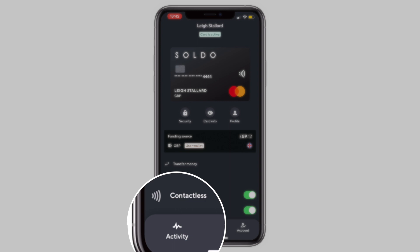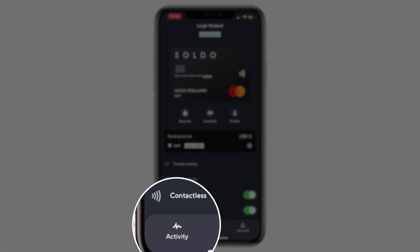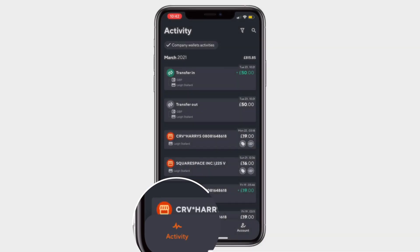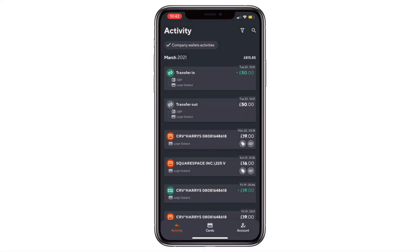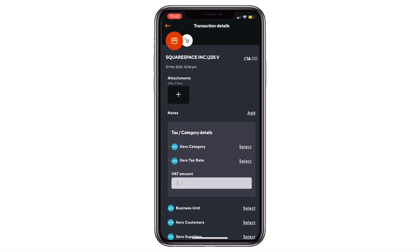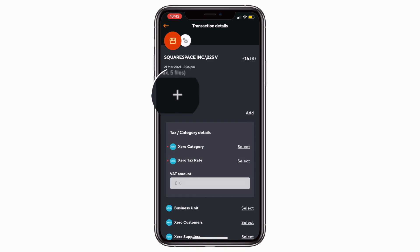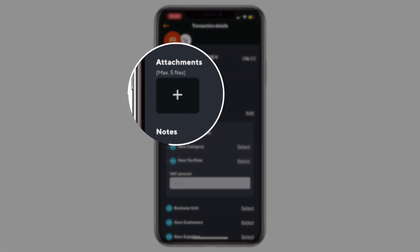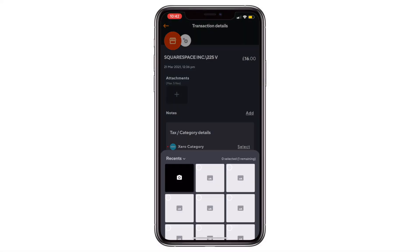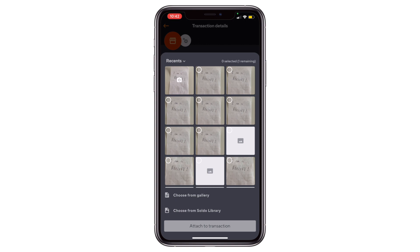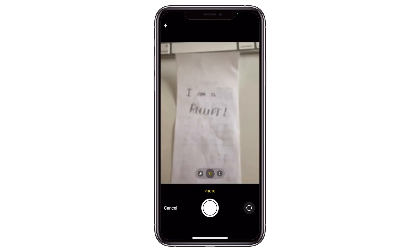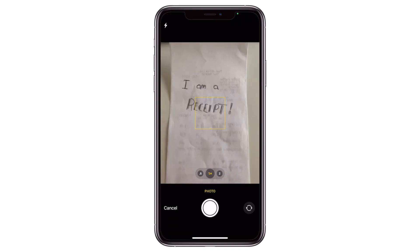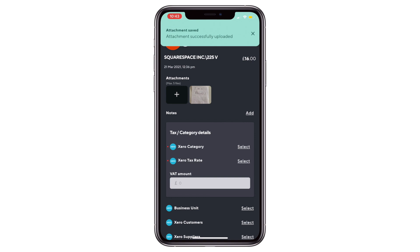Launch the app and then tap Activity in the lower menu. Scroll to find the transaction you're looking for and tap to see its details. First, we'll tap on the plus icon in the attachments area to add our receipt — take a live photo or choose from recent images in your phone's library.